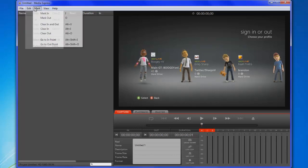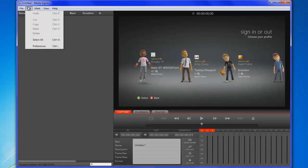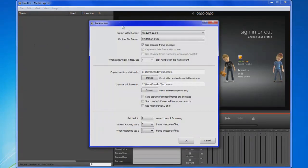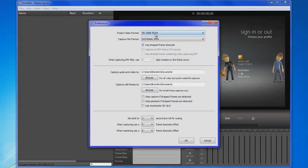But if you don't see a video, then you're going to want to come over to Edit, go to Preferences, make sure that this is set to what your Xbox is on.